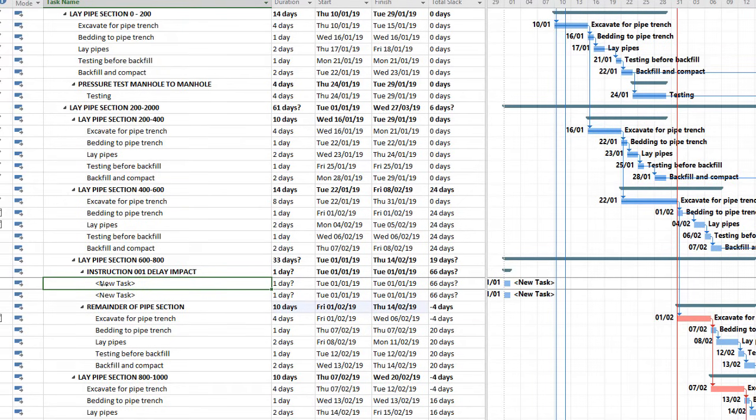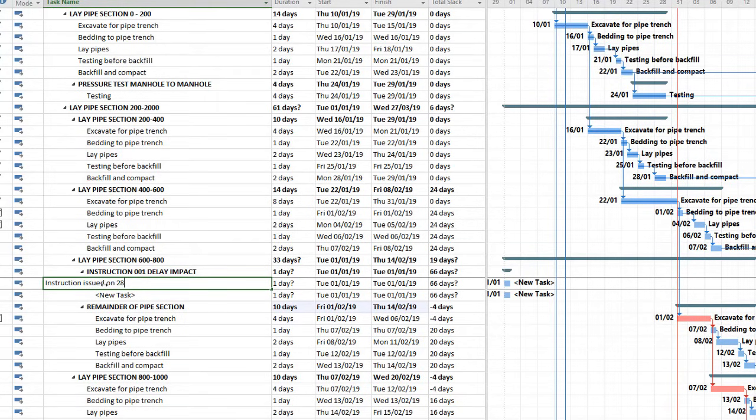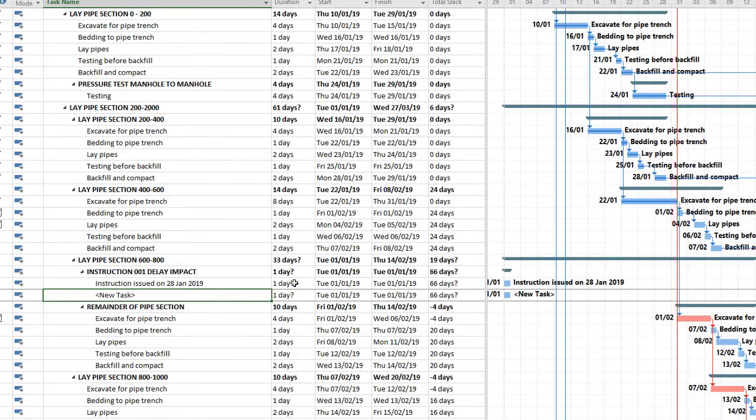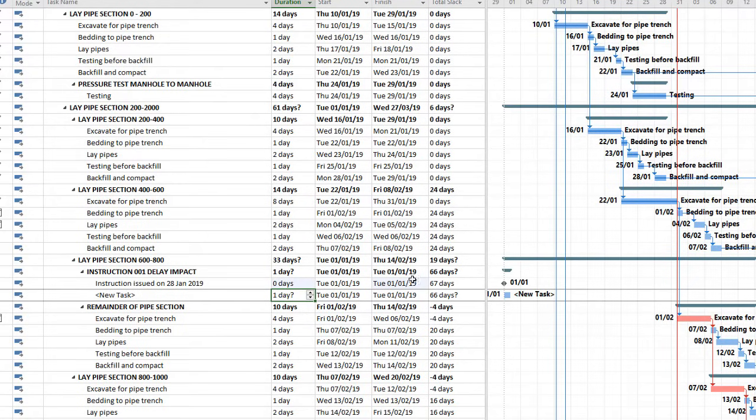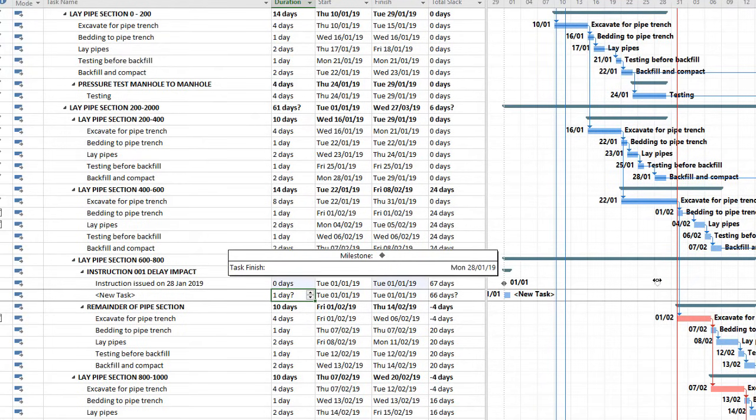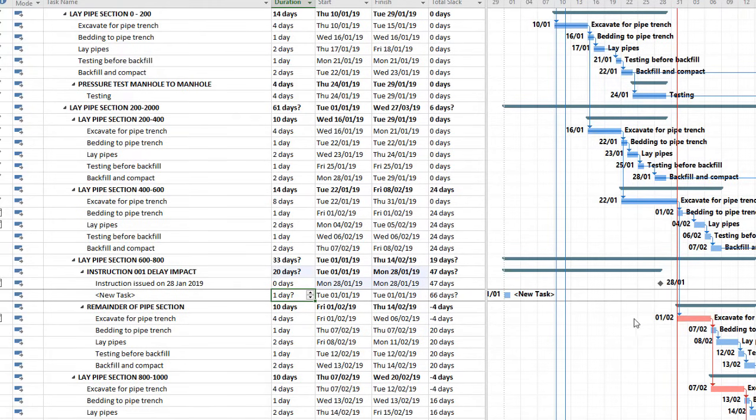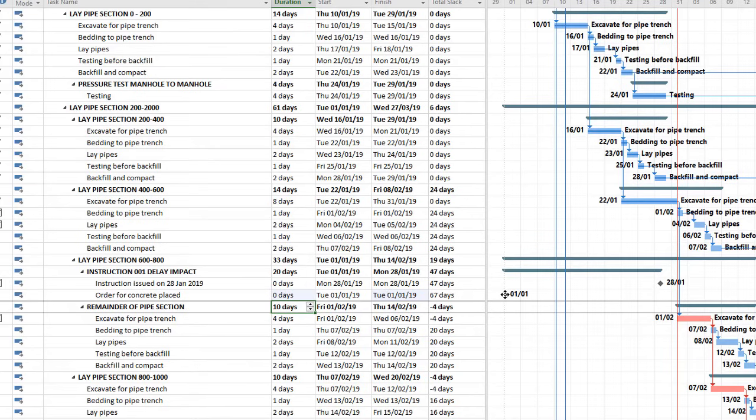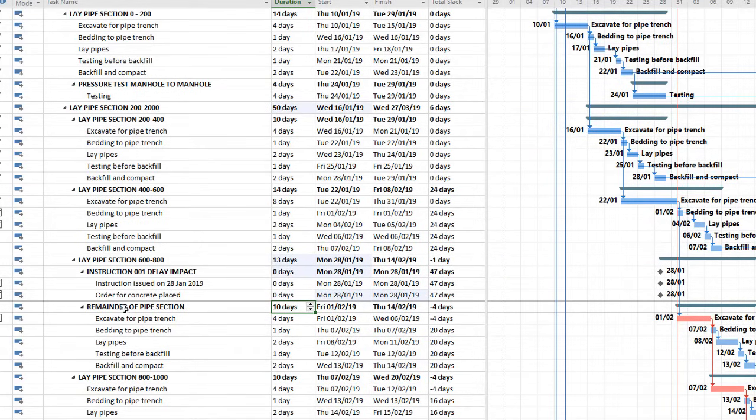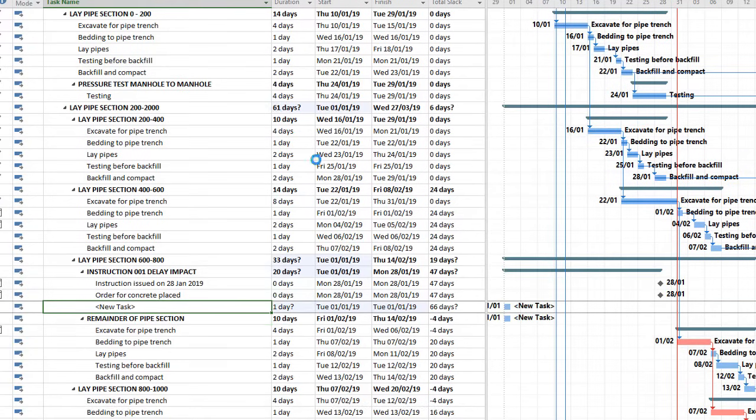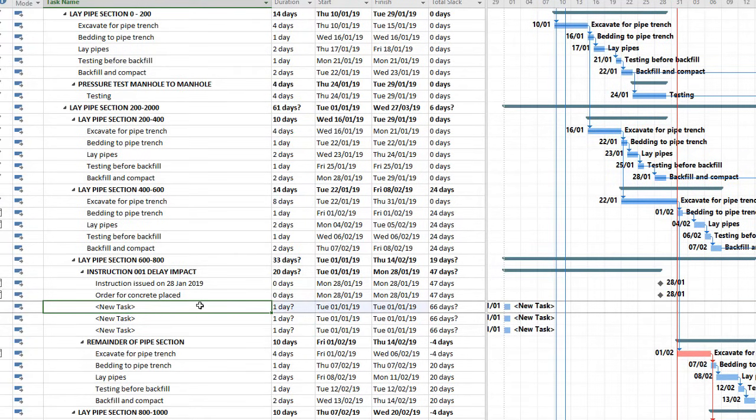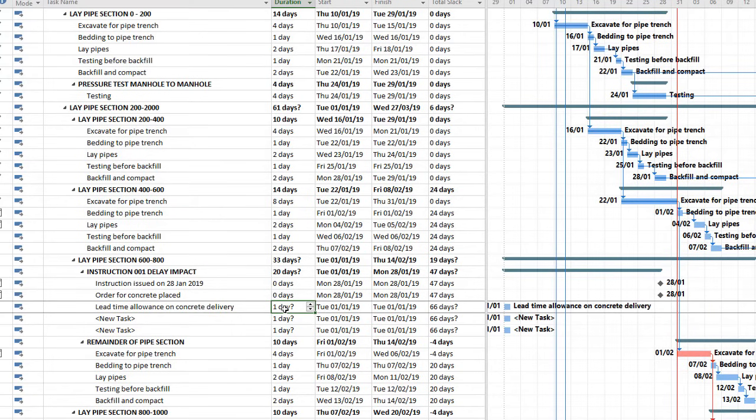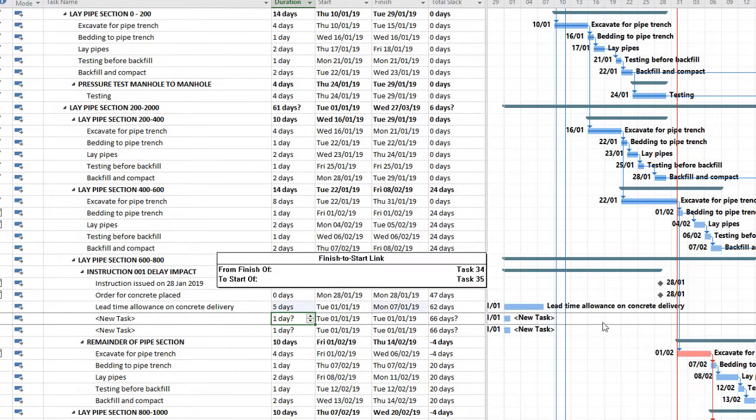Right. So now I'll simply insert as much information as possible about this whole instruction. So the first thing I'll do is I'll put in the instruction date. Let's say instruction issued on 28th. And then I'll say order for concrete placed on a particular date. Let's say it was the same day. And then let's do lead time allowance on concrete delivery. And let's say that's going to be five days.